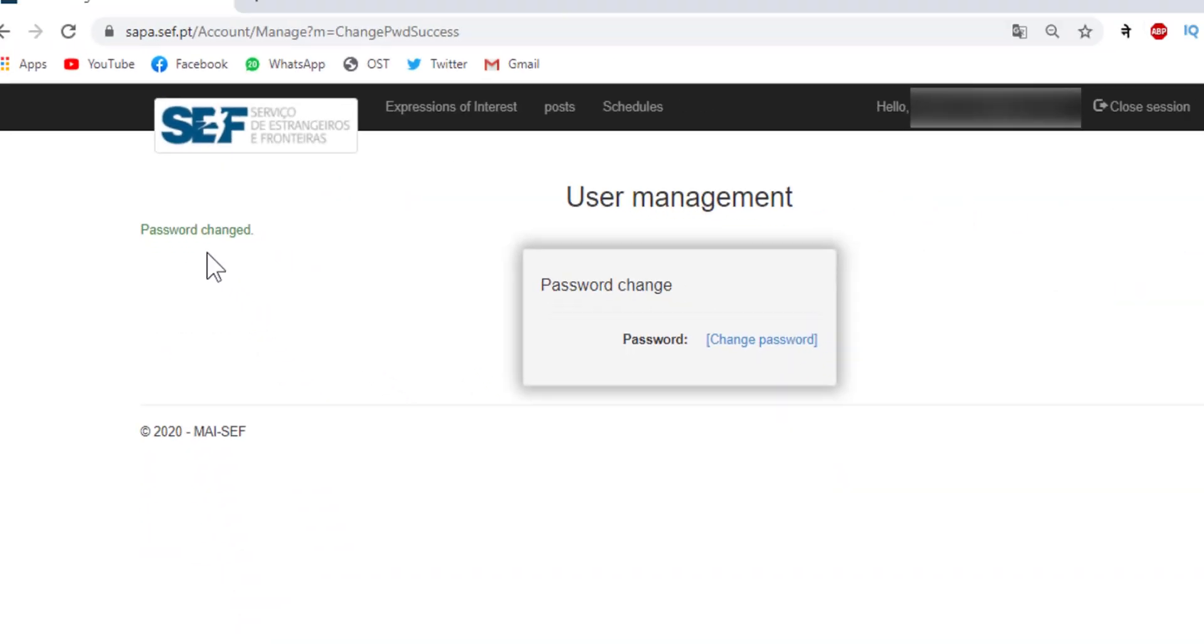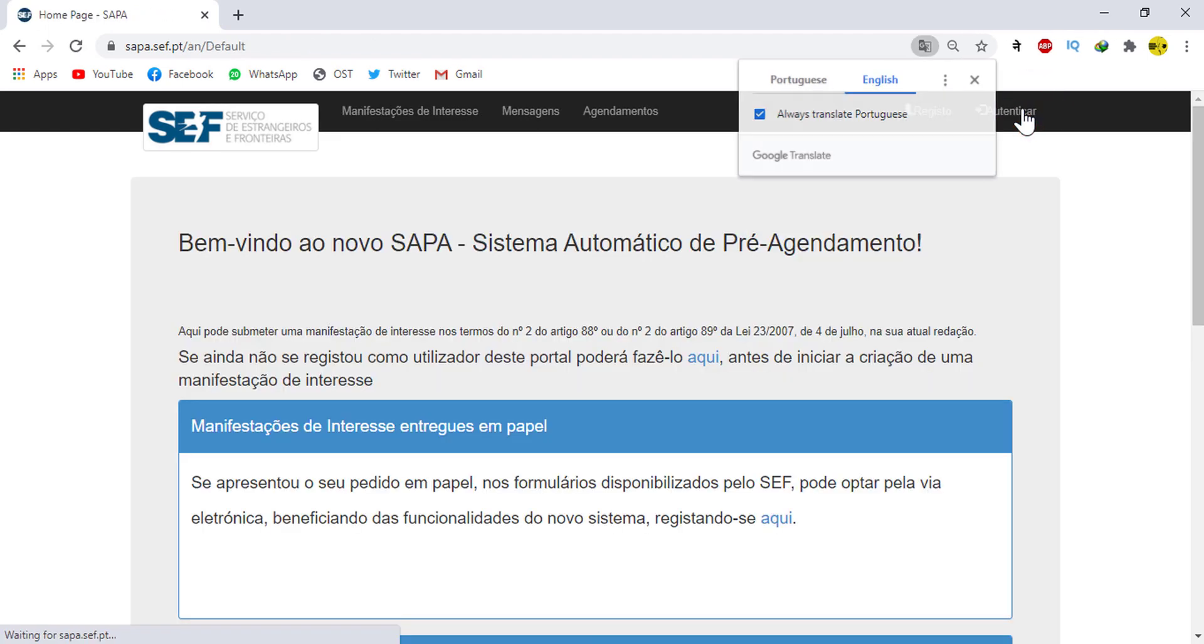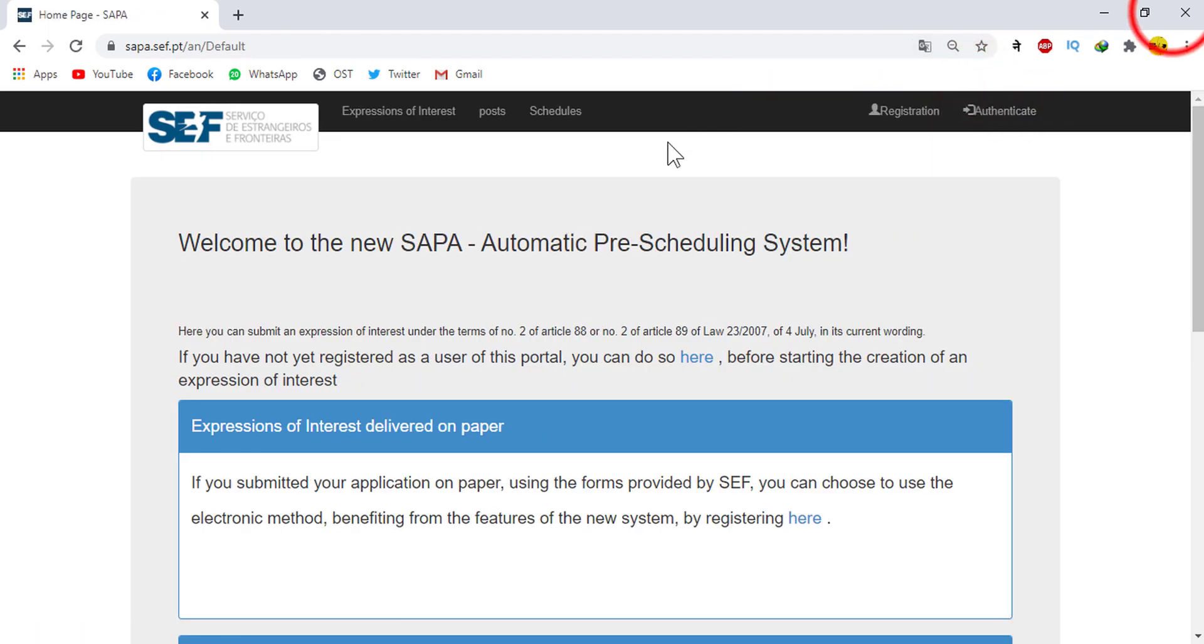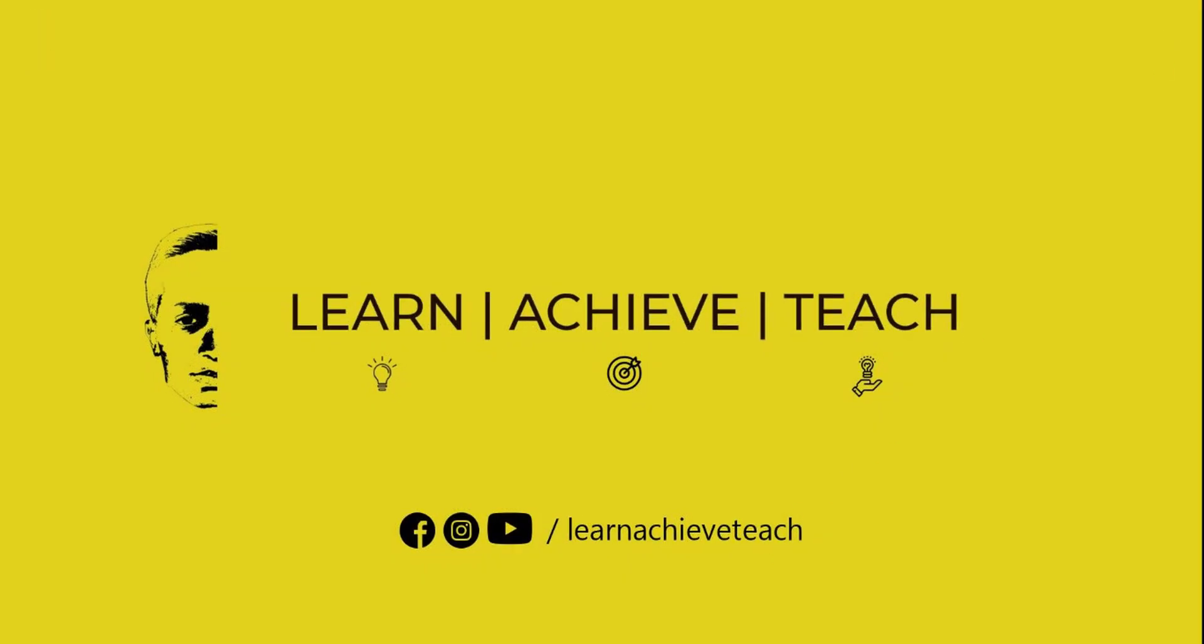This is how we can change our safe site's password or the password of SAPA site or password of our safe entry very easily. Thank you everyone for watching the video. We hope this video was helpful for you all.